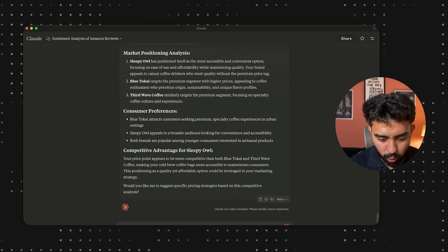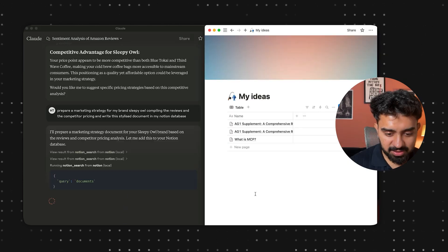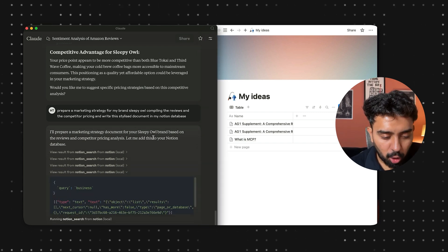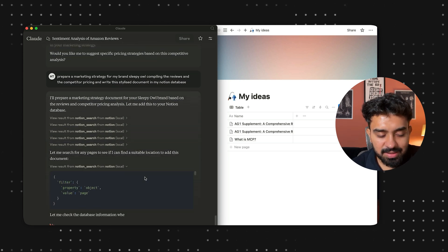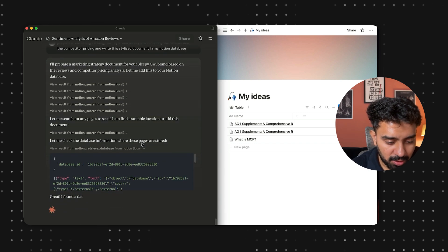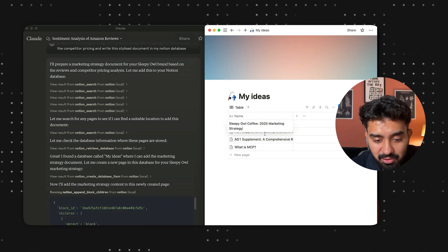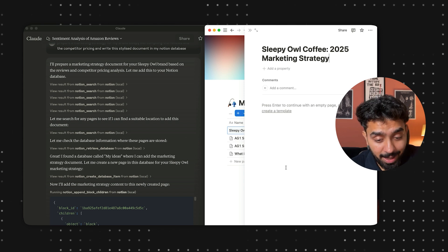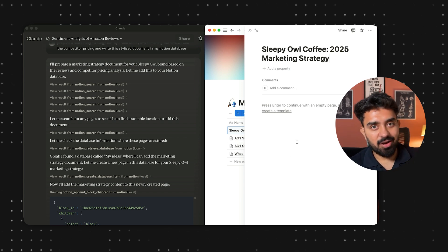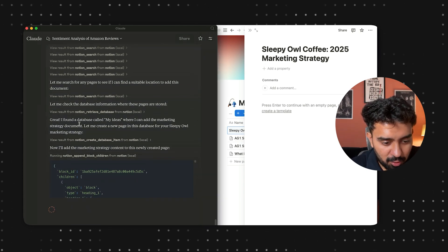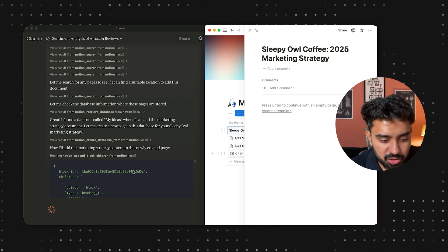We are creating a marketing strategy report in the stylized Notion database — keep an eye on the Notion document as well. Claude desktop is running everything, going through different Notion databases, searching and compiling everything we've looked up so far. You can see 'Sleepy Owl Coffee 2025 Marketing Strategy.' If I open this document, it's currently empty, and we'll start getting data directly in my Notion document.